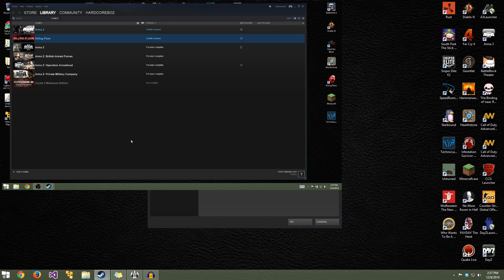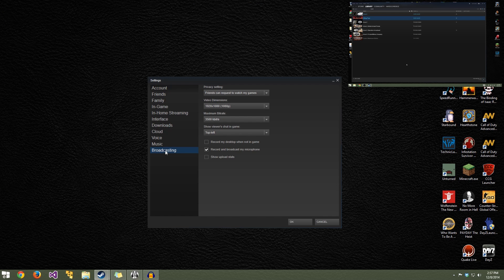We're going to look at the Steam settings on my main system. The other system has installed the beta and the broadcasting features, but since it's a new account I literally just set up and it hasn't had any games purchased, I can't broadcast. You actually have to have a Steam account and have purchased something. Here you can see on my main account that there's now a Broadcasting tab.